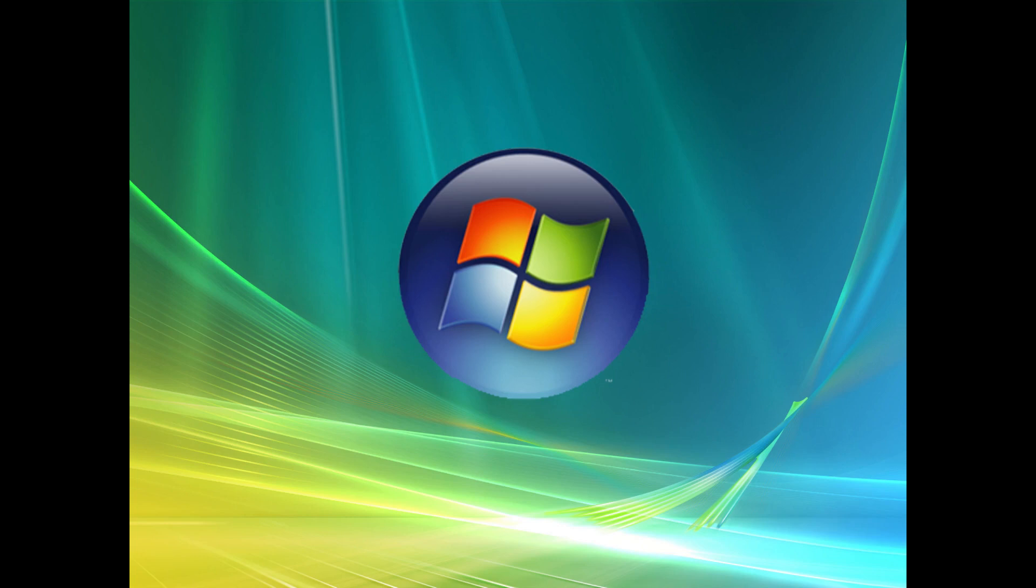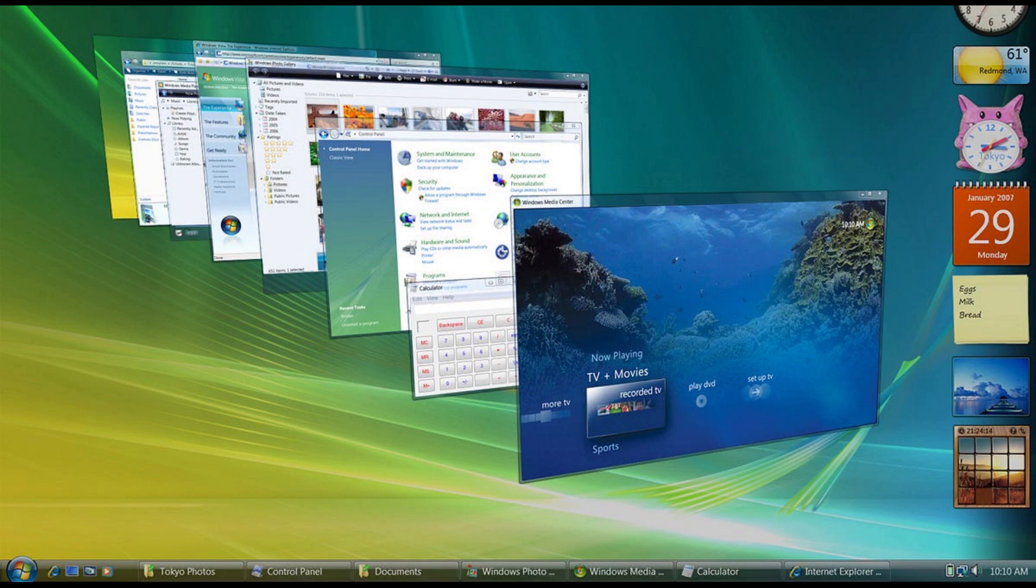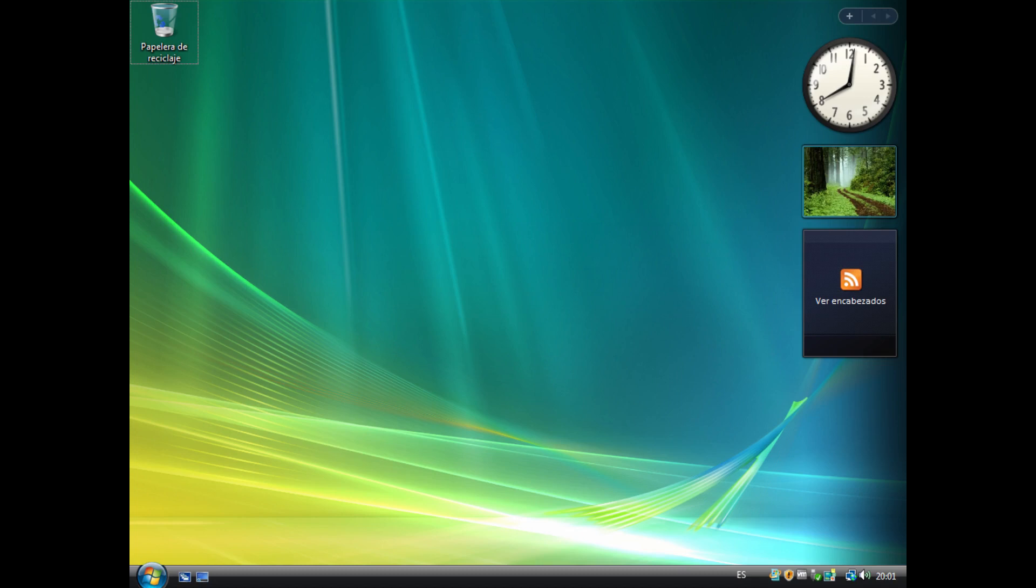Why did so many people hate Windows Vista? Let's find out. Windows Vista, released in 2007, was widely criticized and unpopular among users, earning it a reputation as one of the worst operating systems Microsoft ever released.